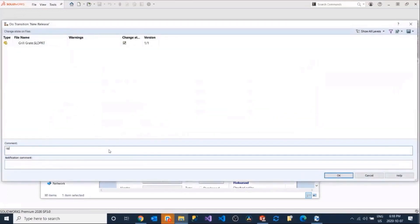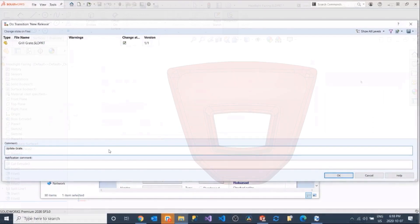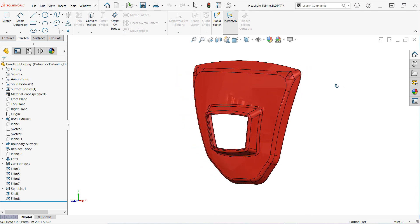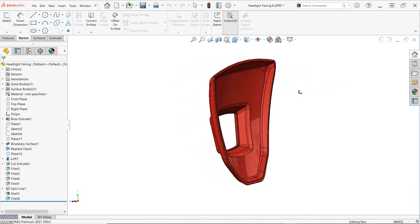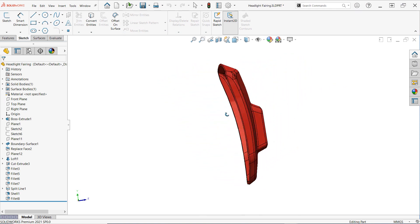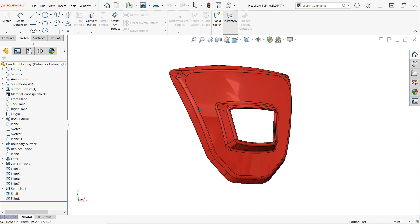With that being said, revision tables are excellent when used in tandem with PDM or before PDM has been implemented. Here I have a fairing design for a motorcycle headlight that I'm going to be making some changes to, and I also have a drawing ready to go for it.